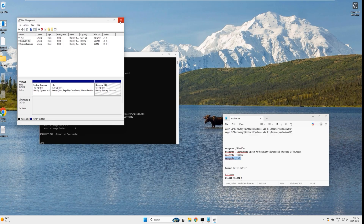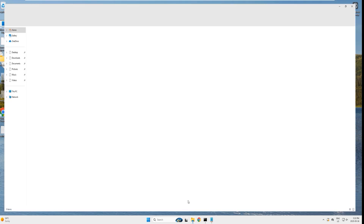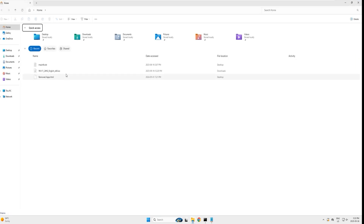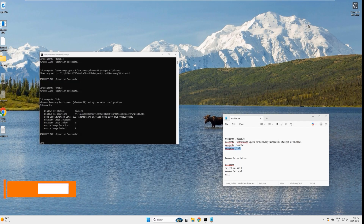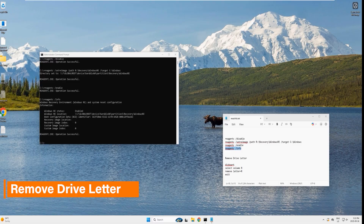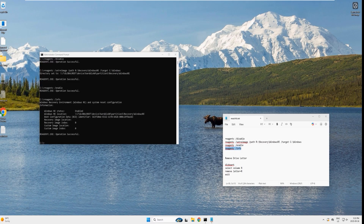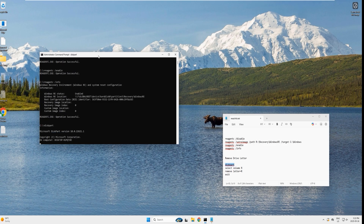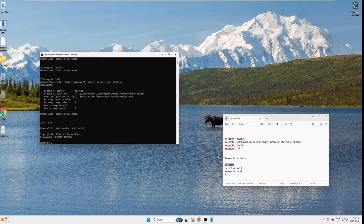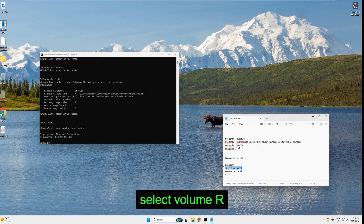Let's verify in Disk Management — right-click the Start button, select Disk Management, and here is the recovery partition we just created. Close the utility. Open Windows Explorer and you can see the recovery drive listed. In normal circumstances it should not appear here, so we need to remove its drive letter.